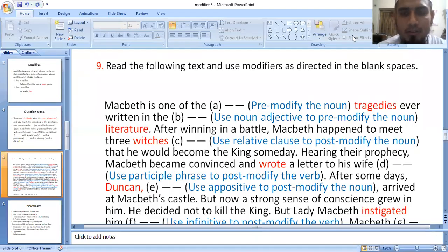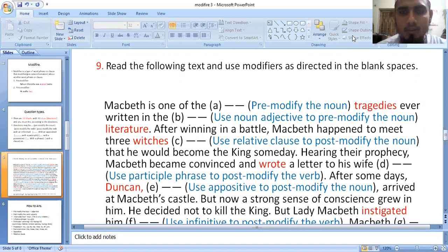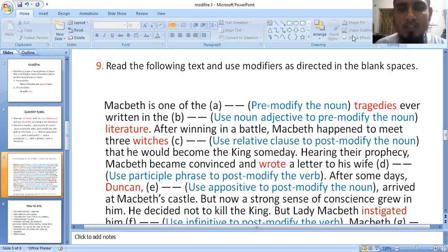Assalamu alaikum, dear students. How are you? I hope that you are well. I am also very much fine. This is Anwar Ocean. Now we are going to deliver a lecture on a second paper item that is called modifier. It is included in your pre-test syllabus.